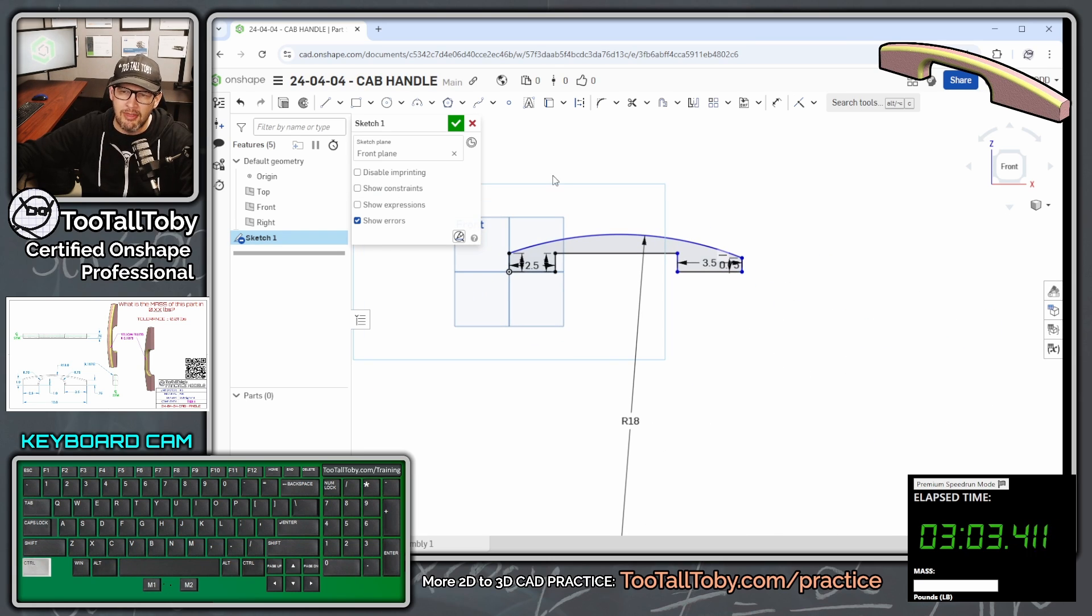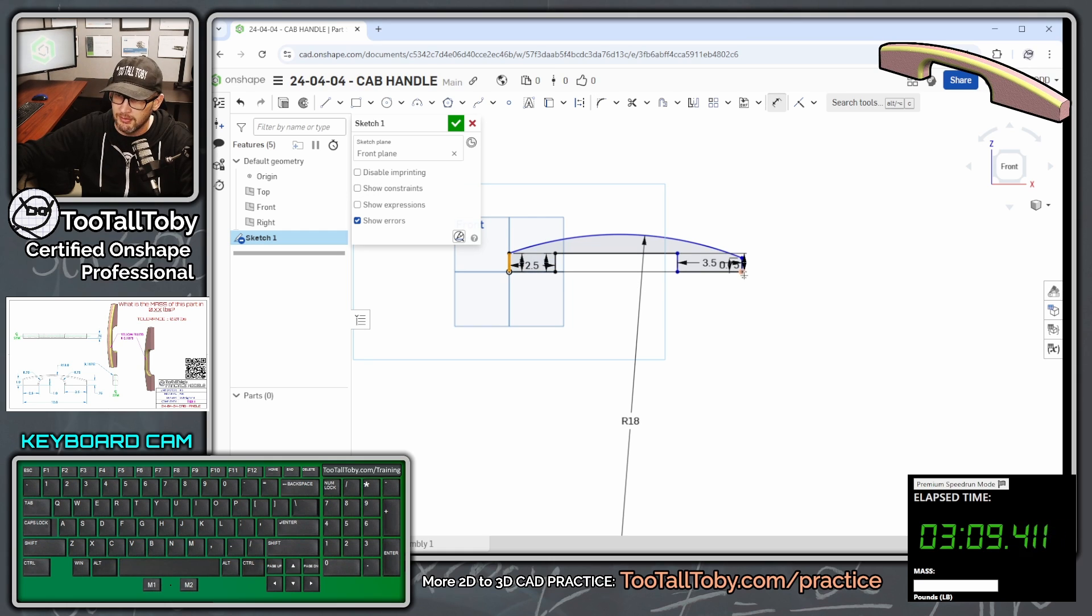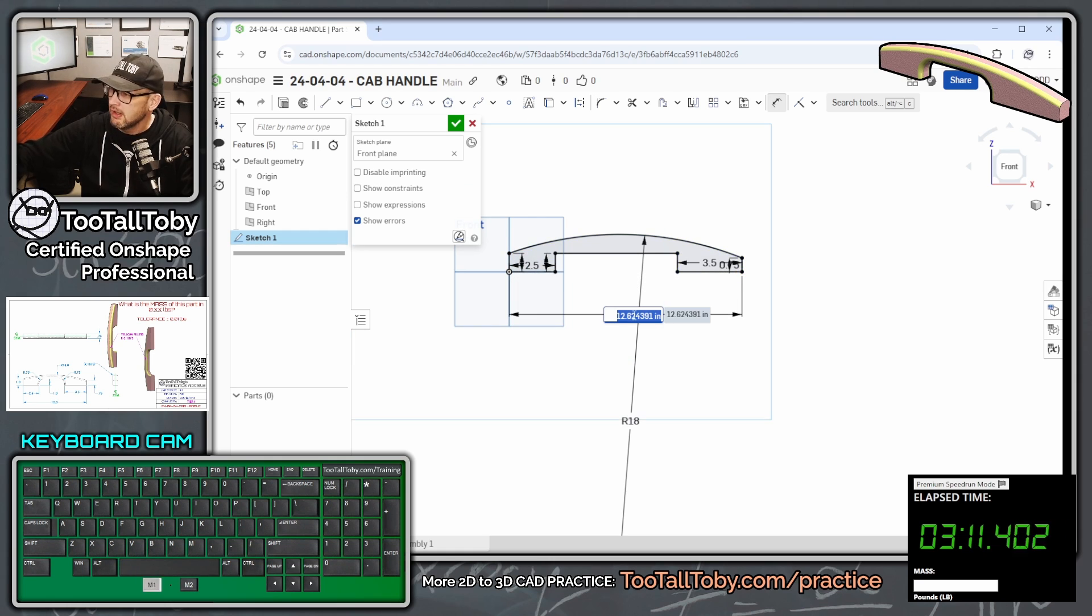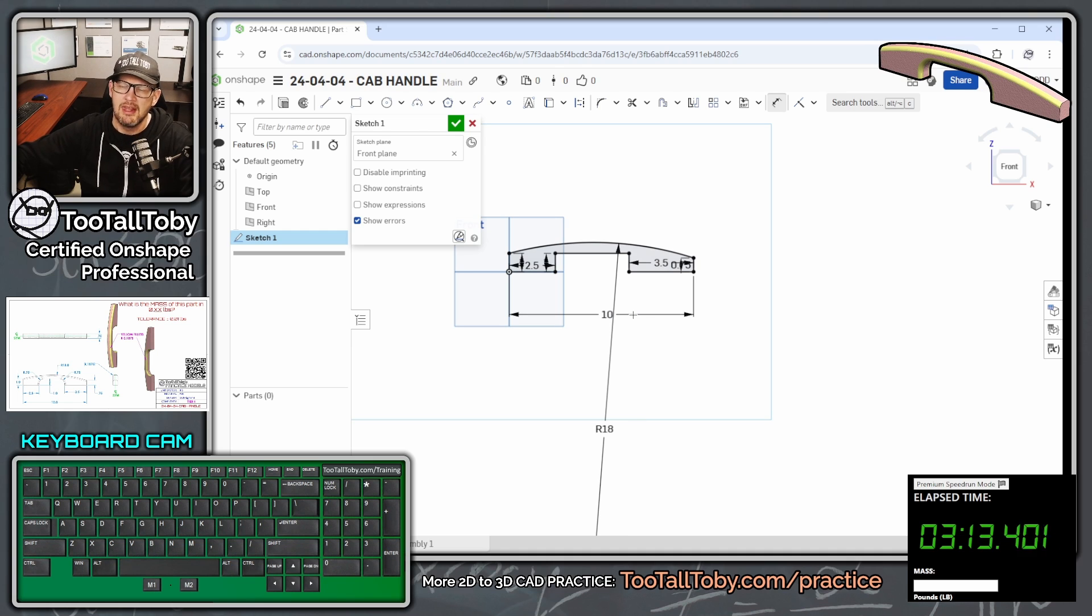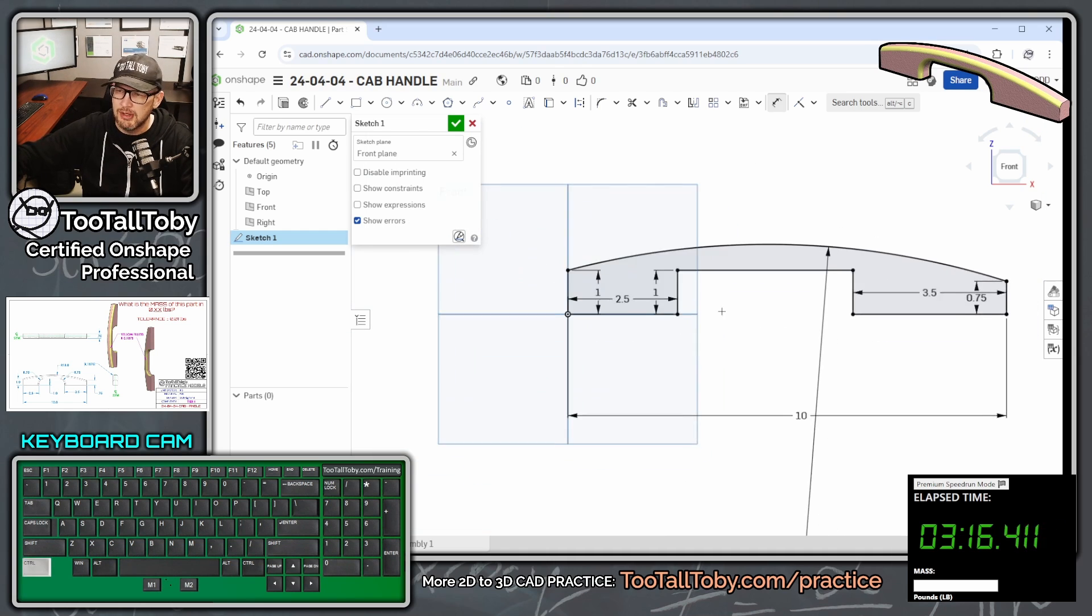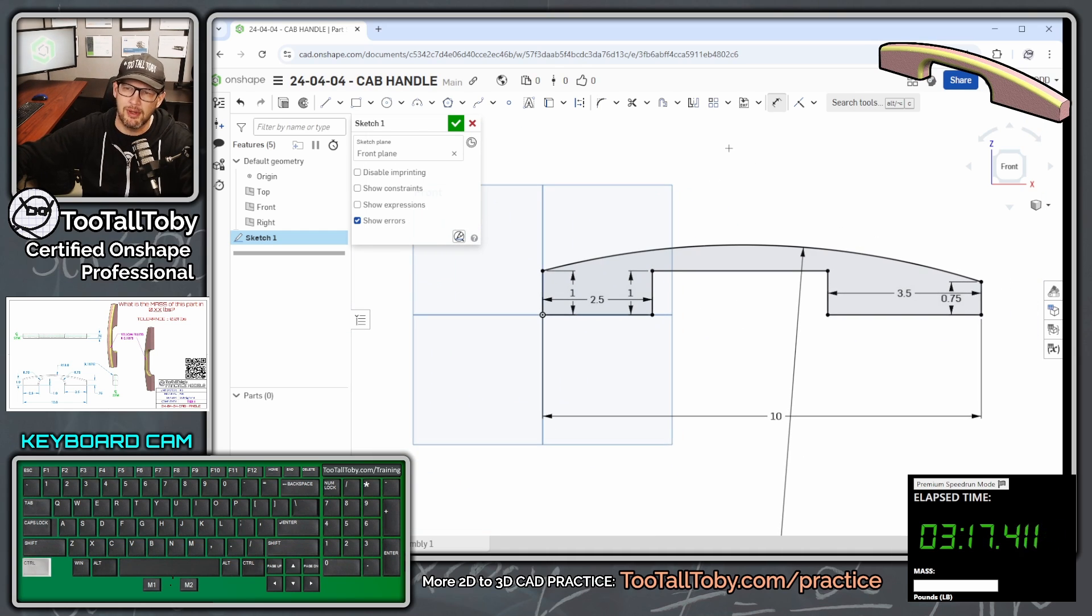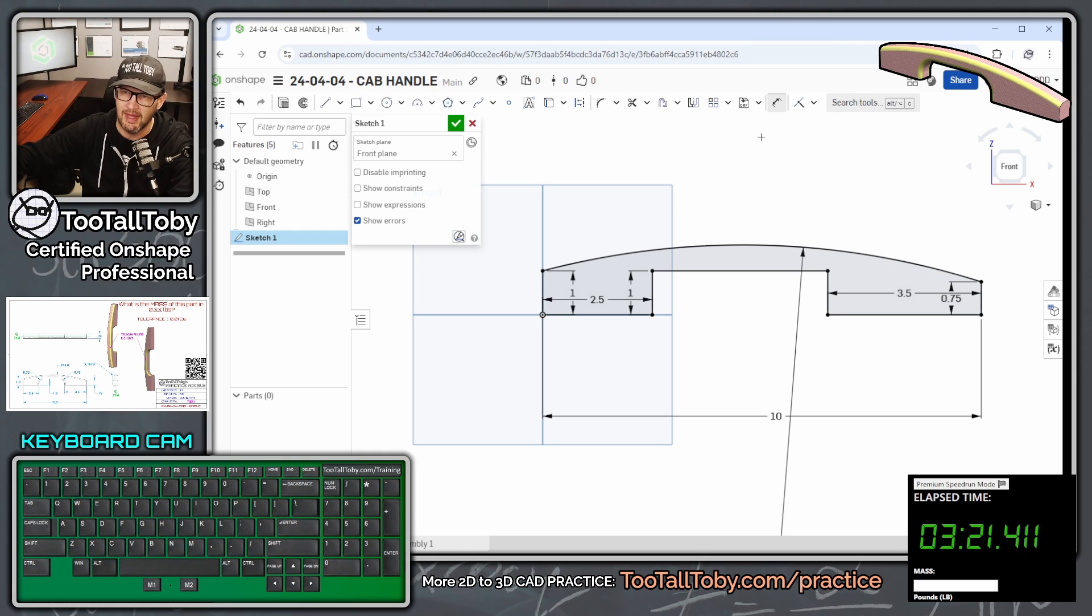Now the final dimension we're going to add here, S-key dimension, that's going to go from this endpoint to this endpoint, and that distance is going to be 10 inches. There we see we've got a nice fully constrained sketch, and we could stop at this point and extrude it, but I think I'm going to add in those radii 0.75.